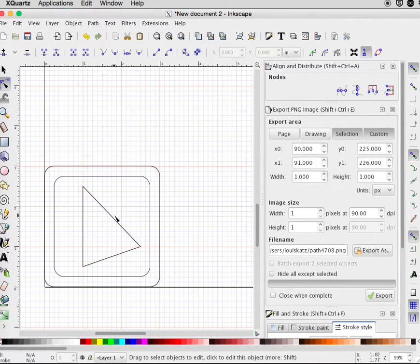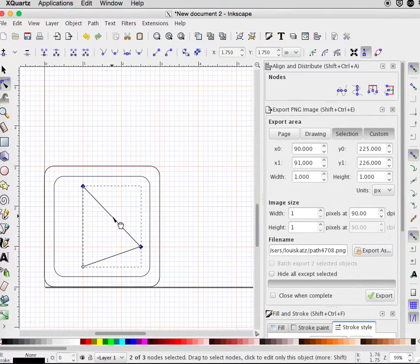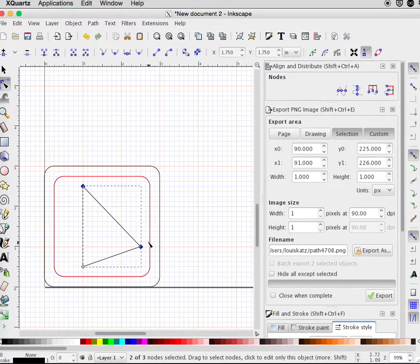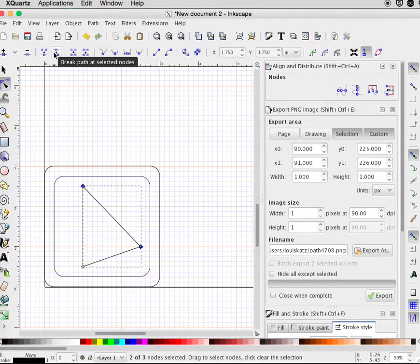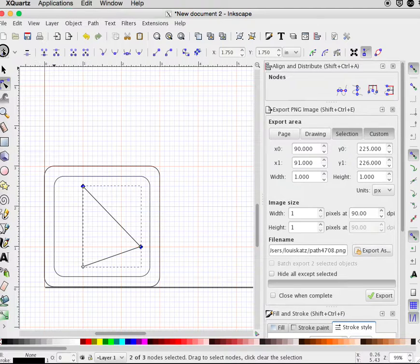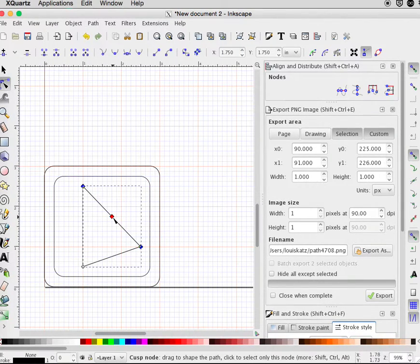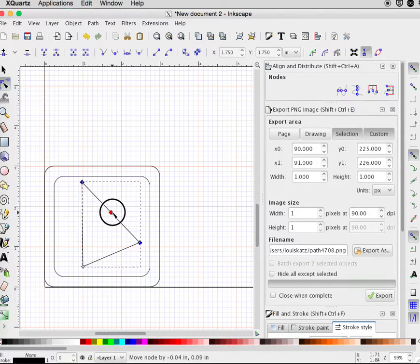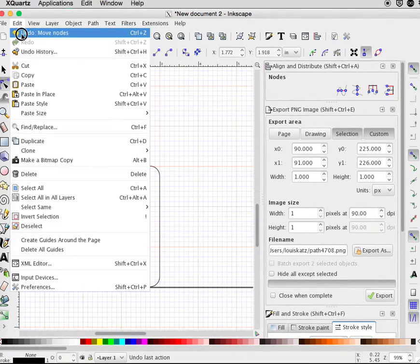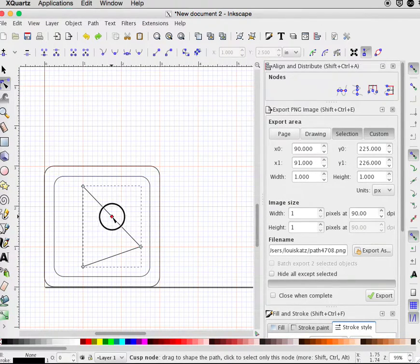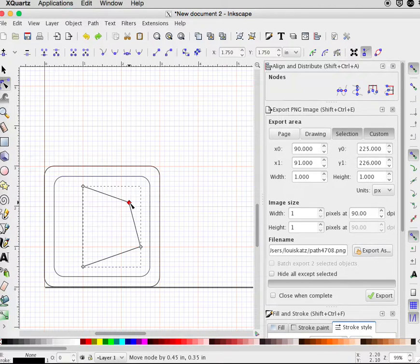I can select one edge of this. You can tell it's selected here and here. Insert new nodes. Make sure only one node is selected and you can stretch it where you want it.